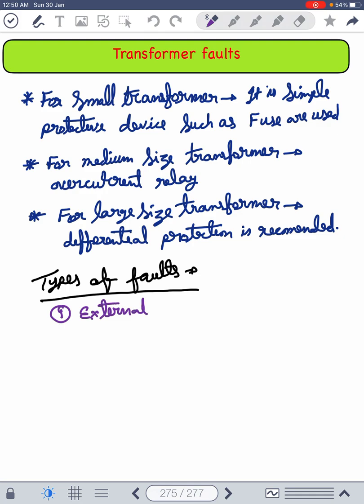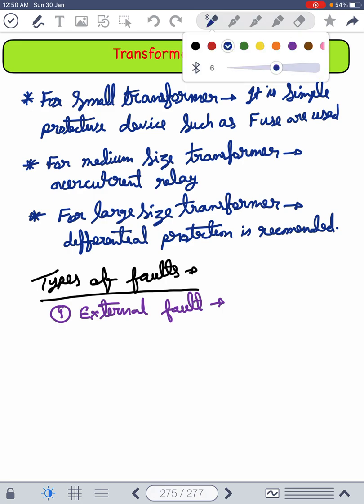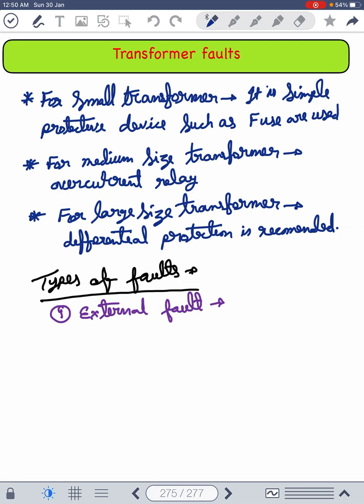In the case of external faults, the transformer must be disconnected if other protective devices fail to operate for such type of faults or fail to operate within the predetermined time. For external faults, a time-graded overcurrent relay is used.